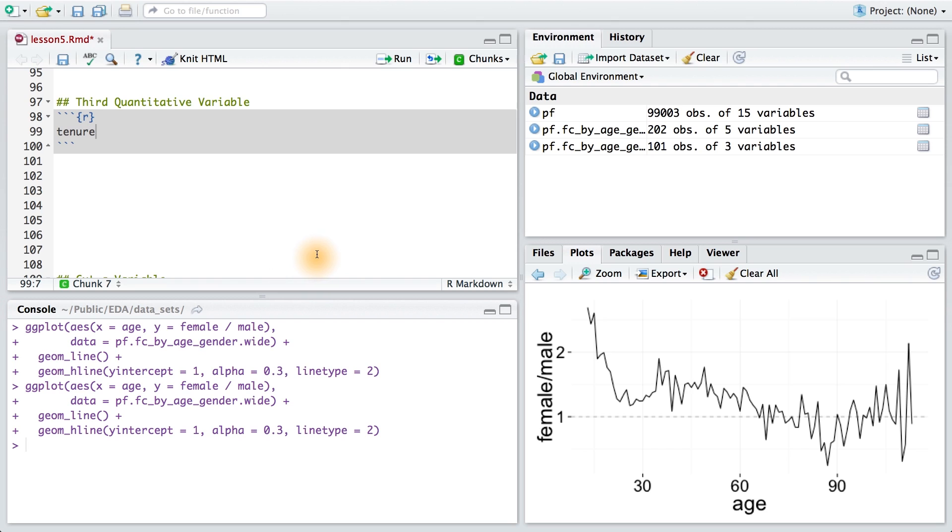One way to explore all four variables—friend count, age, gender, and tenure—is using a two-dimensional display, like a scatter plot.